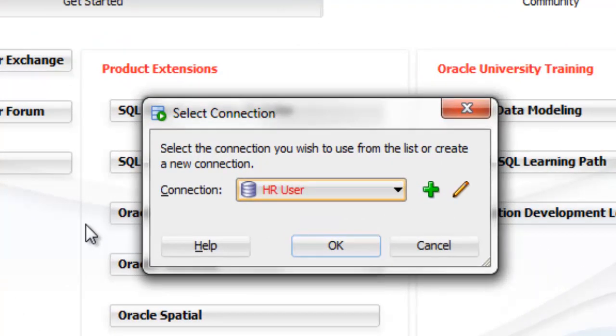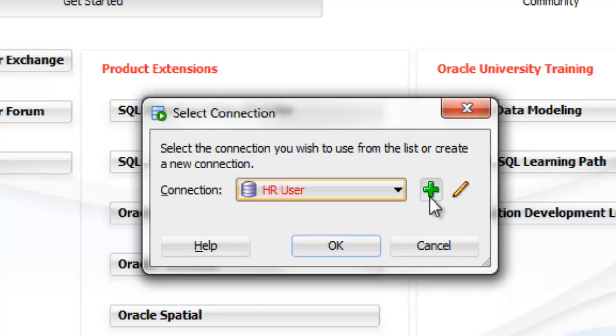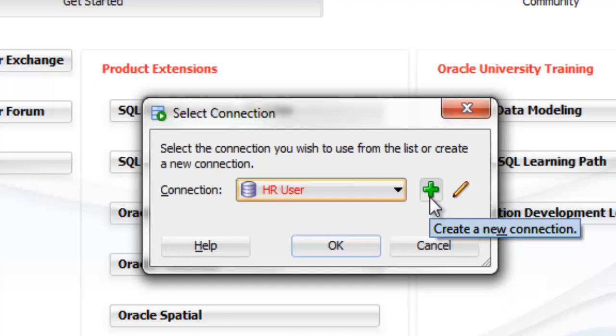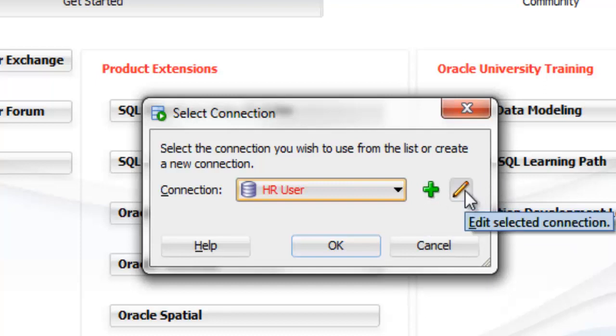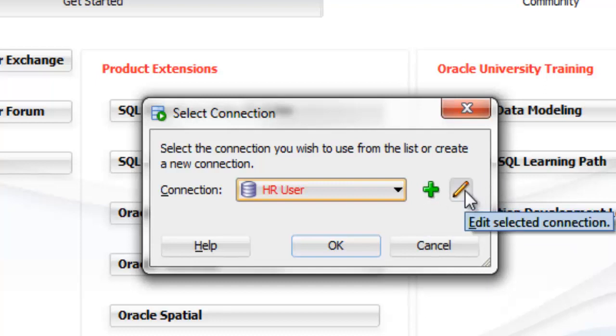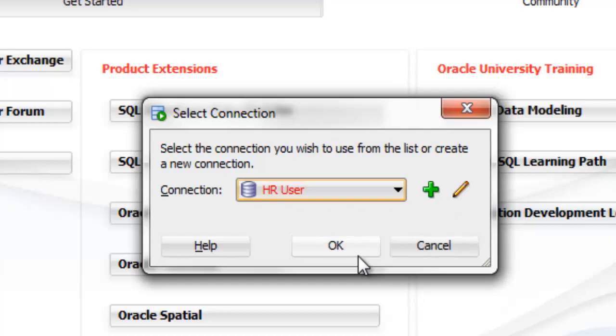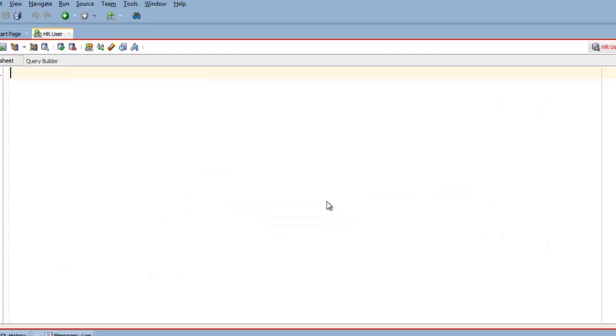You can also create a new connection here by clicking this green plus button or if you want to edit the existing connection then click the pencil button. That's what I like about this tool, everything is so much handy. Now hit OK. There we go. Here we have our new worksheet with HR user connection.